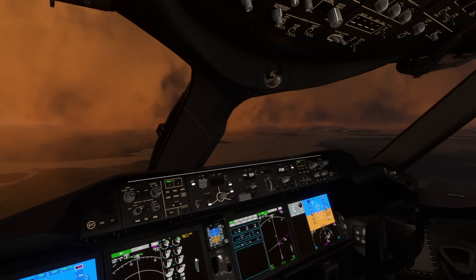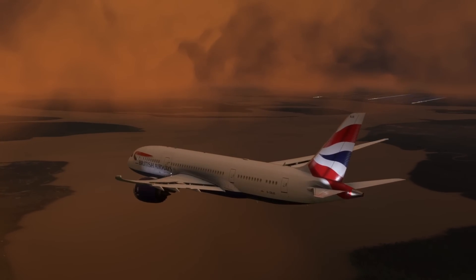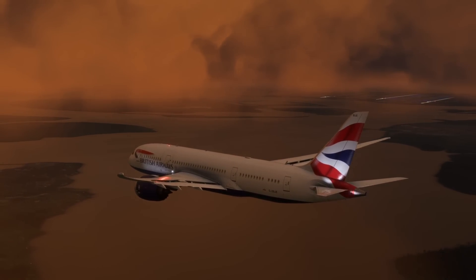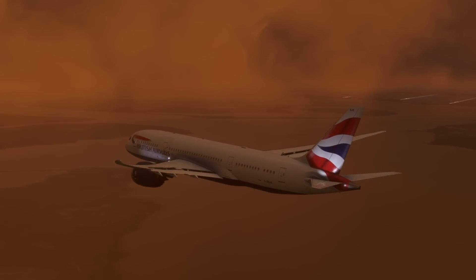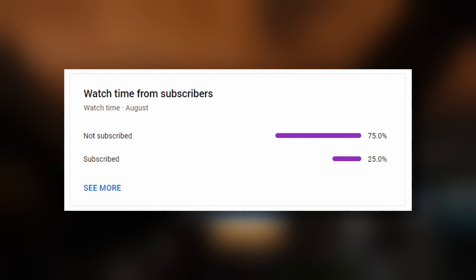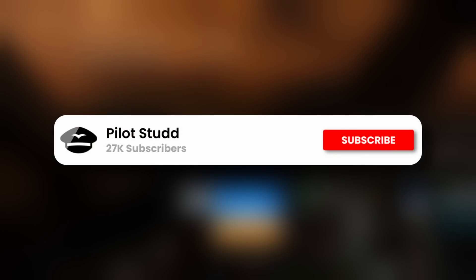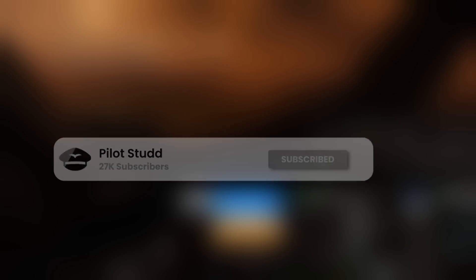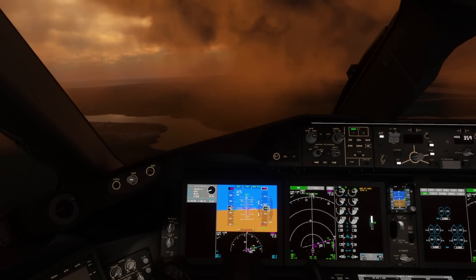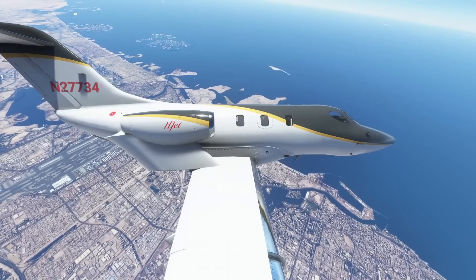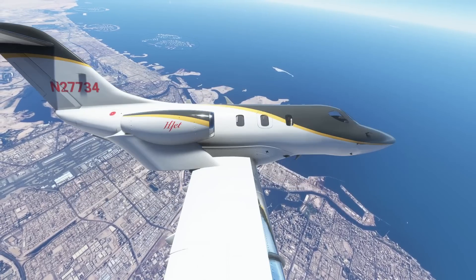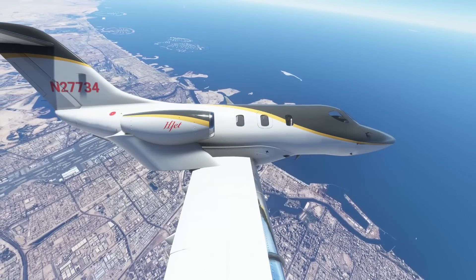Be sure you subscribe to the channel for the most diverse array of Flight Sim content on the internet. I don't like to ask, but only 26% of you are subscribed, so please at the very least consider it, and while you're at it, give the video a little like as well. On that note, let's get on with it — the top 10 utilities for Microsoft Flight Sim.